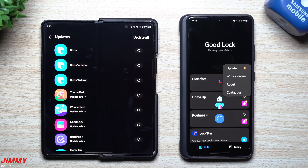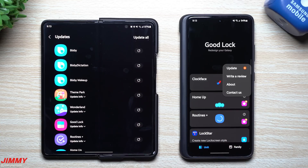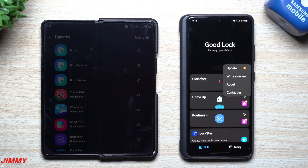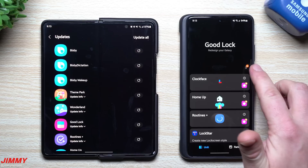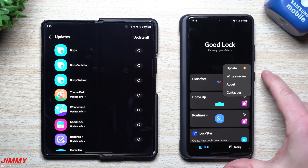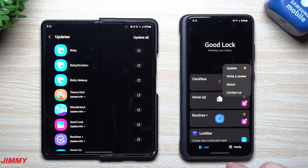Hey everybody, welcome back to Jimmy's Promo. Today is February 22nd - that's 2/22/2022 - and Samsung pushed out a massive update for not only GoodLock itself but also its modules inside. Not every single module has been updated but the majority of them have, and not only for flat traditional devices but also for flipping and folding devices as well. I'm going to show you how to update GoodLock and its modules.